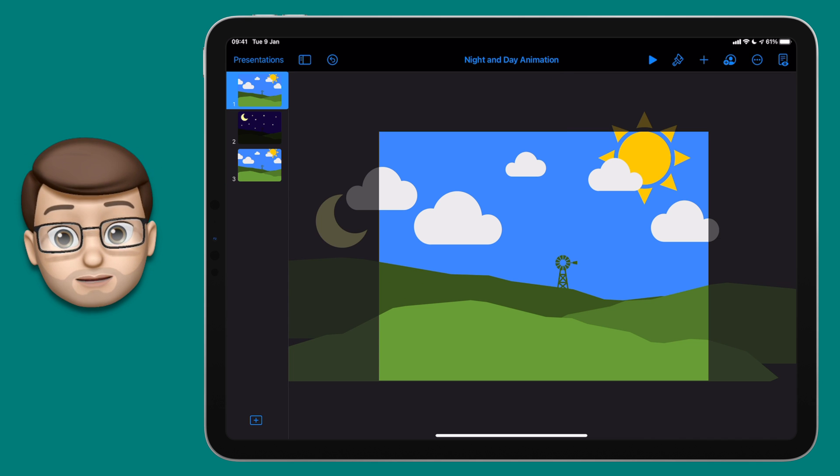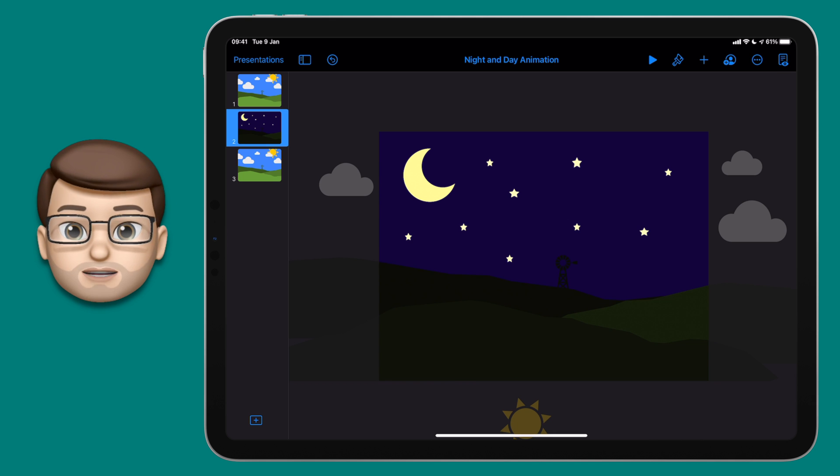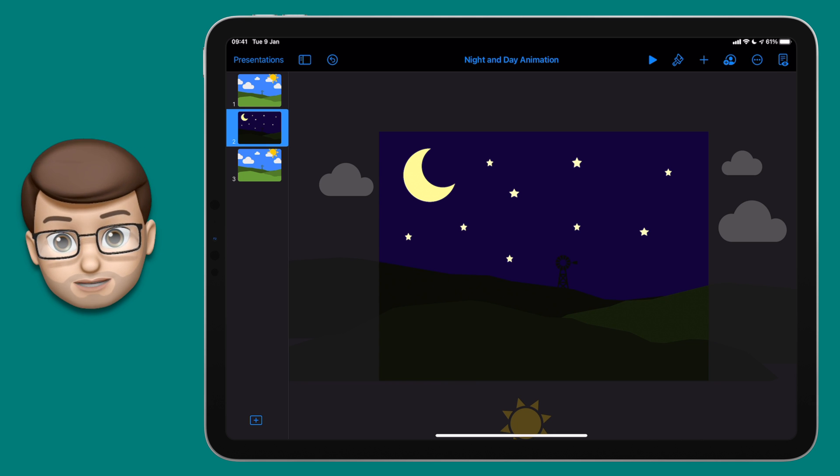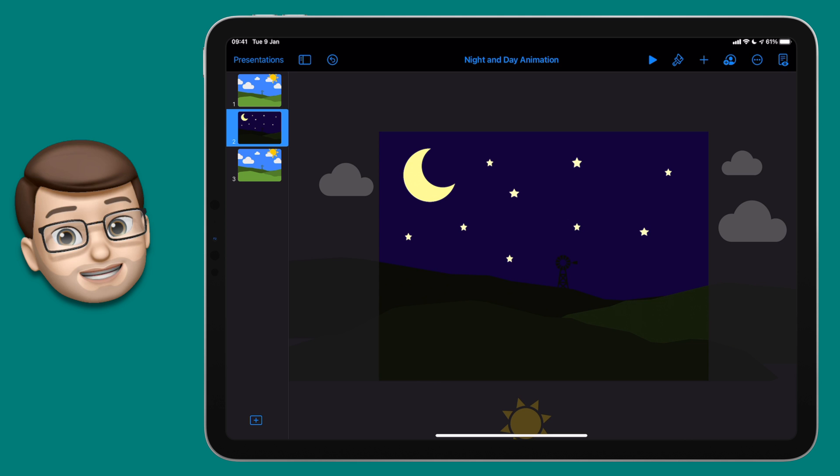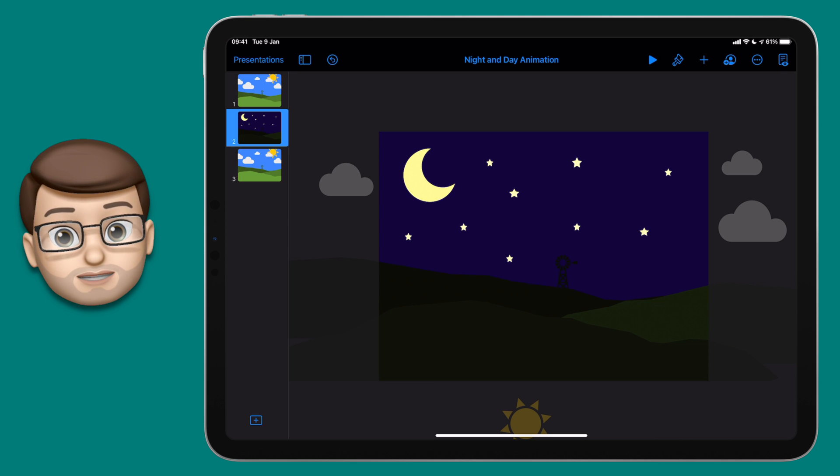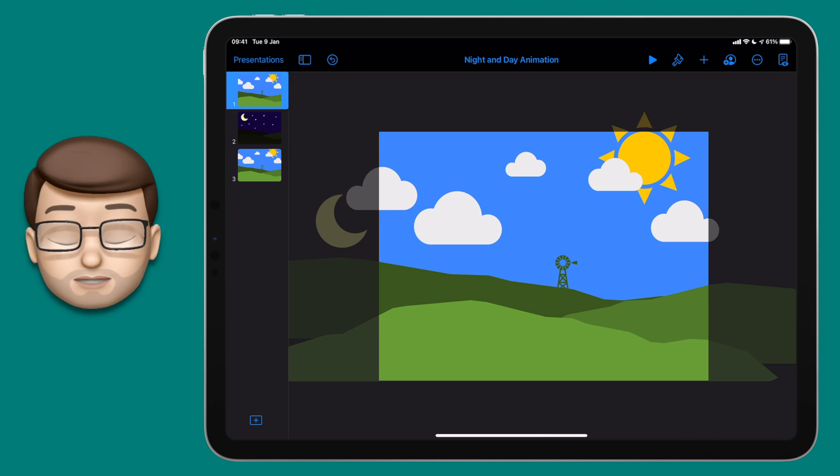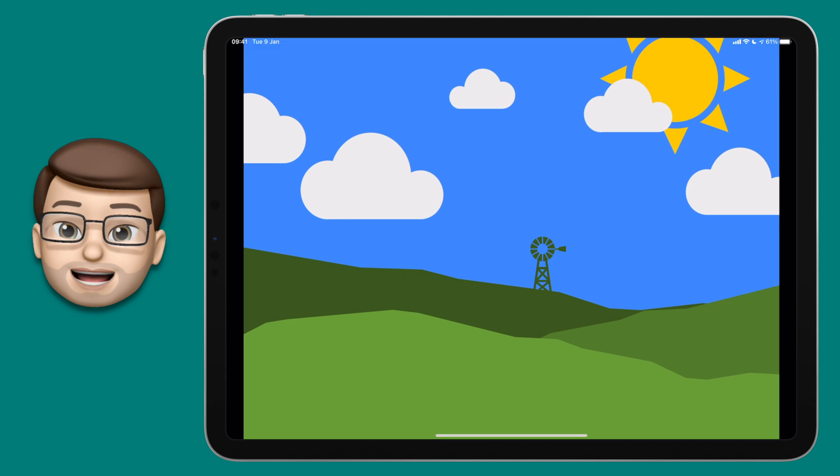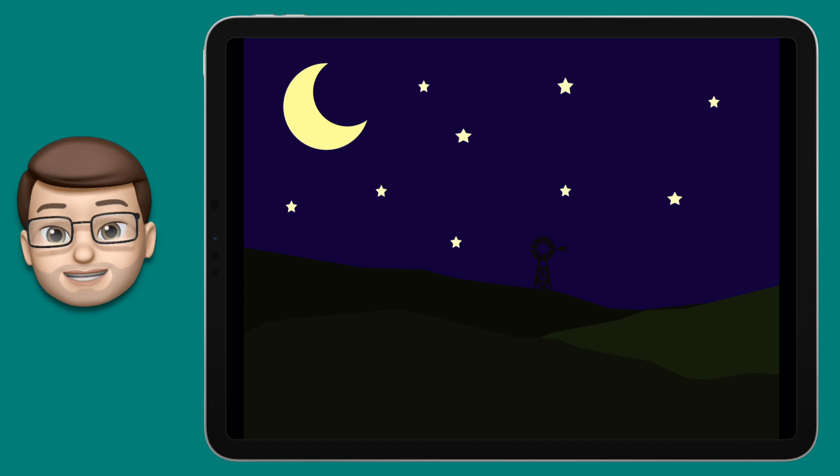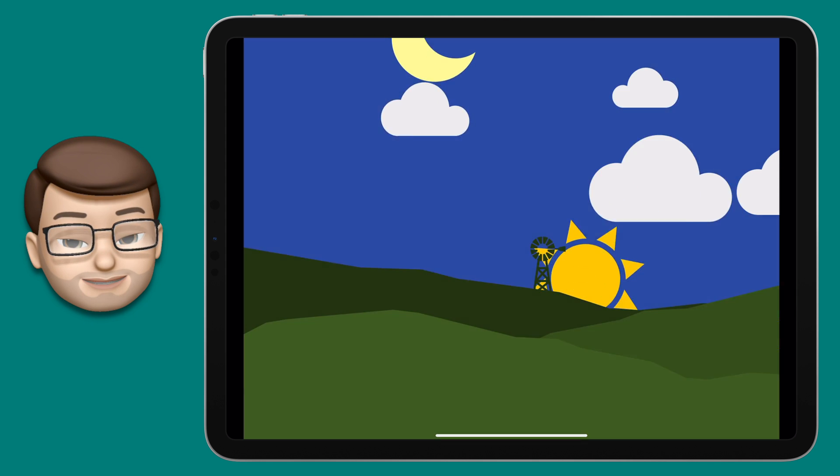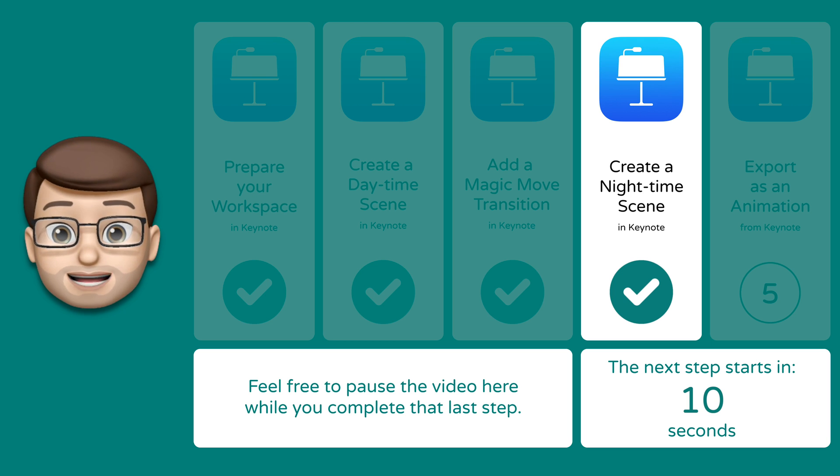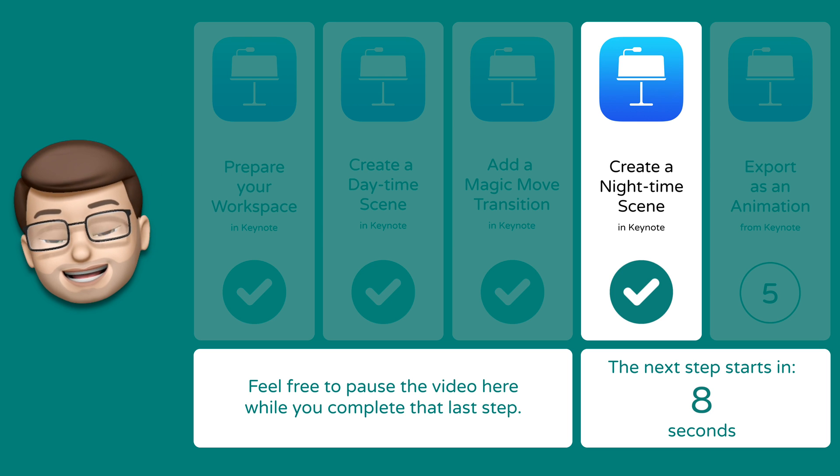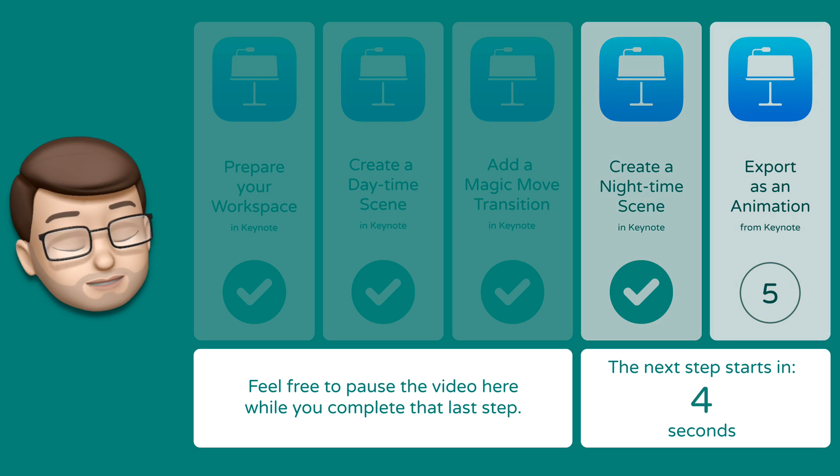The stars on page number two are going to be okay because if Keynote can't find a matching object on a different slide, it will gradually fade in those objects instead, which looks lovely for some nighttime stars. If I now go back to slide number one and press the play button in the toolbar, your animation will come to life and you should see your screen go from daytime to nighttime and back to daytime again. Take some time here to craft that nighttime scene and check how the animation looks before you move on to step number five. I'm here waiting when you're ready.